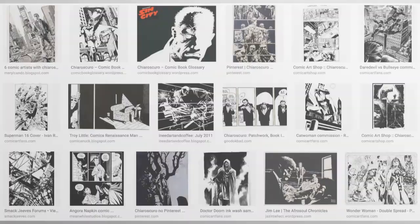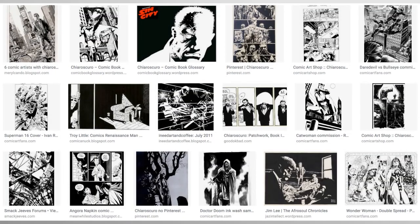Within popular media, especially in the United States starting around the time of the golden age of comic books, artists have used various techniques of expressing the difference between light and dark in their artwork.